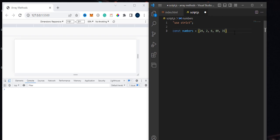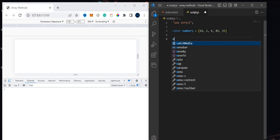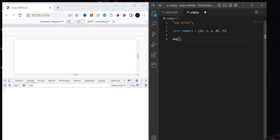When using the map method on an array, there are some things you need to note. The map method takes a callback function. You can use an arrow function or a function expression, also a function declaration. You can write it like the normal method of writing a function, or you can write it using the arrow syntax.